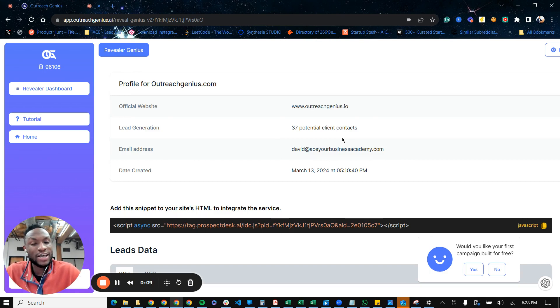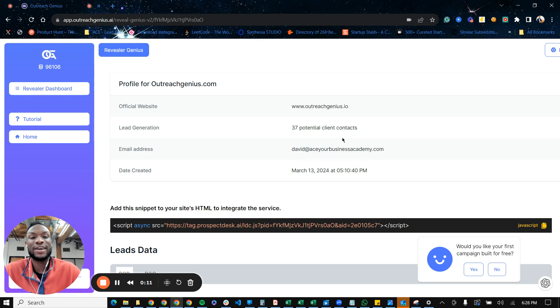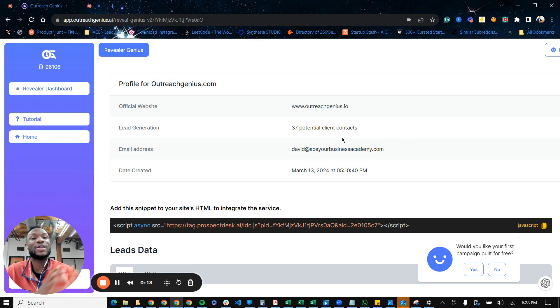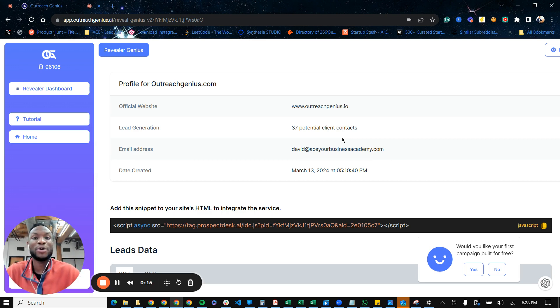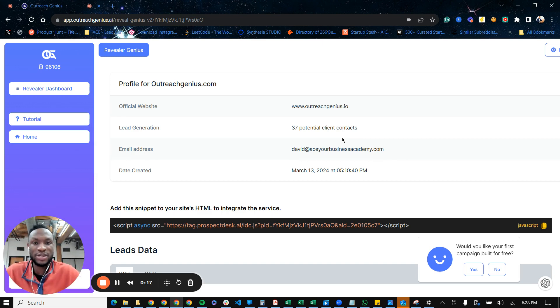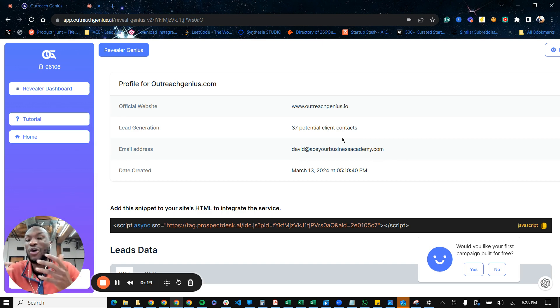If you have a website that you're sending traffic to, one of the biggest frustrations you can have is you send all this traffic to your website, but you have no clue who is visiting your website or what they look like. Are they even your ideal customer profile?